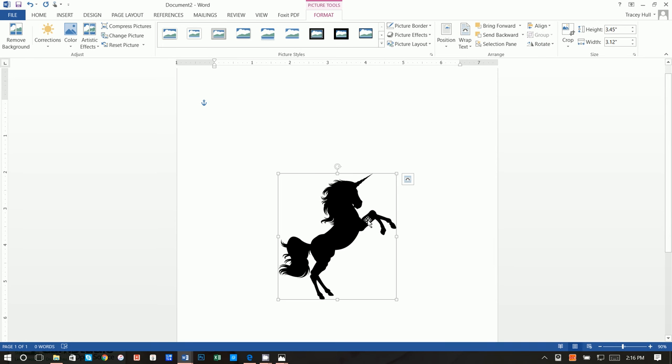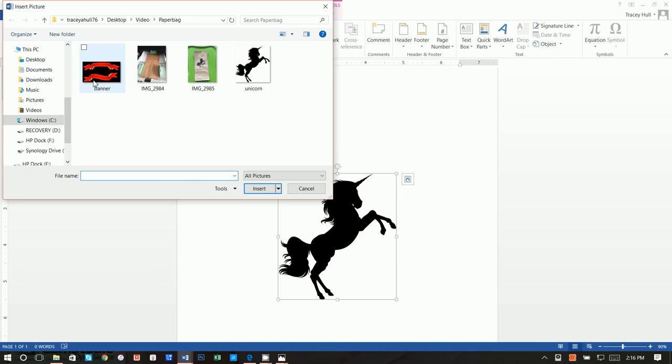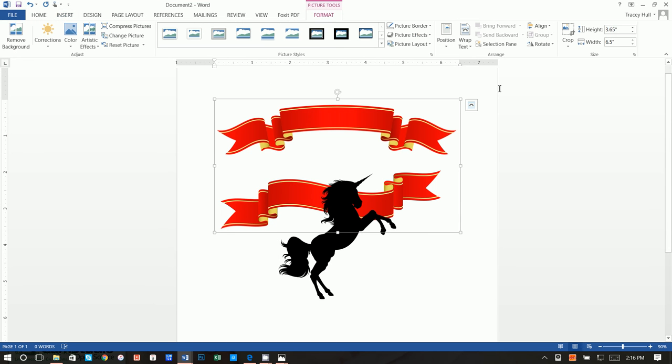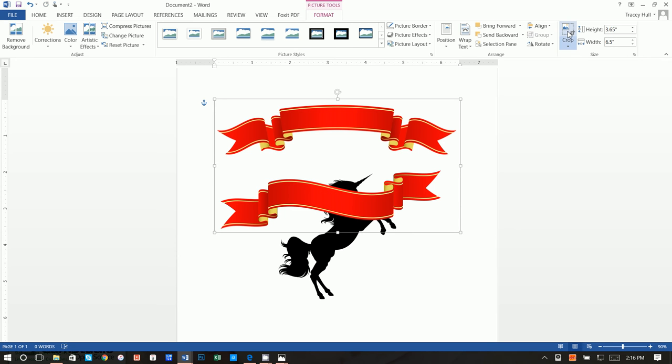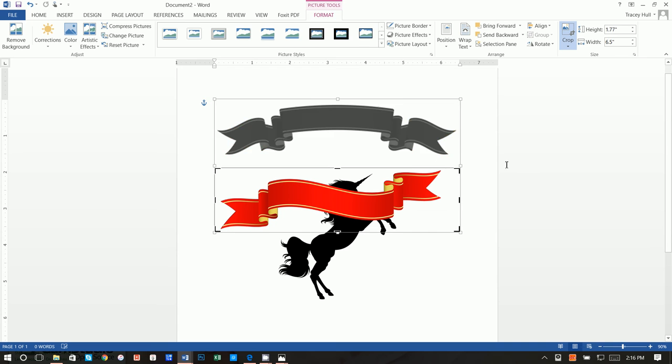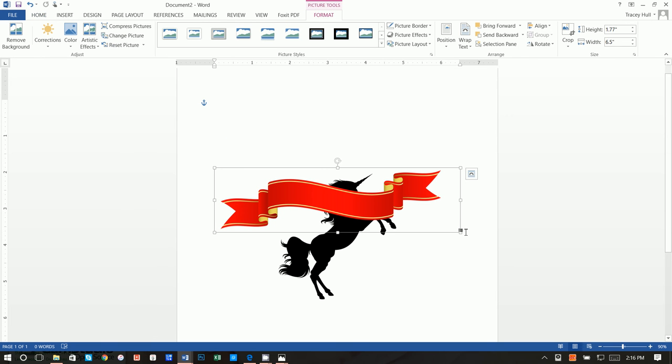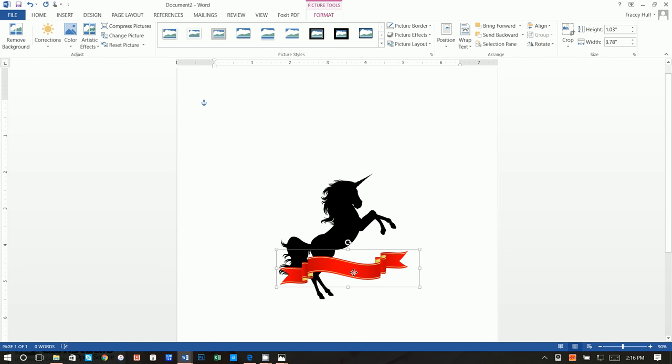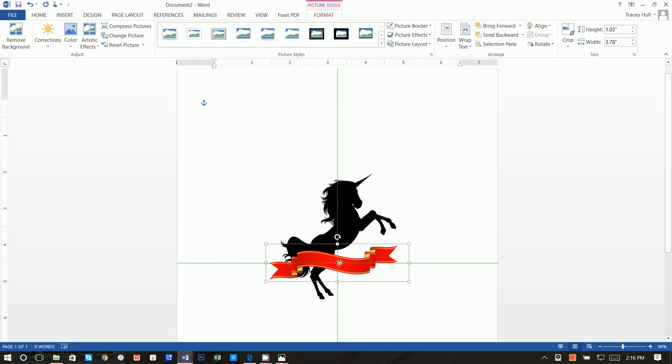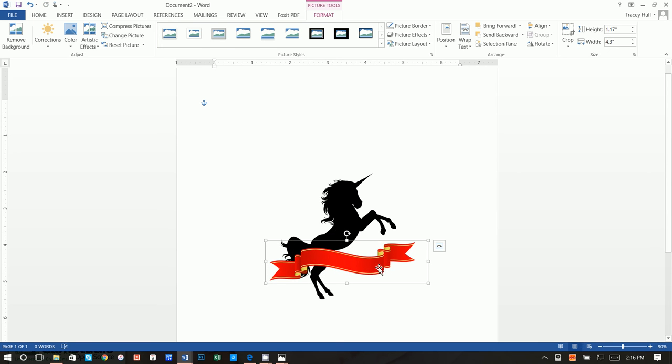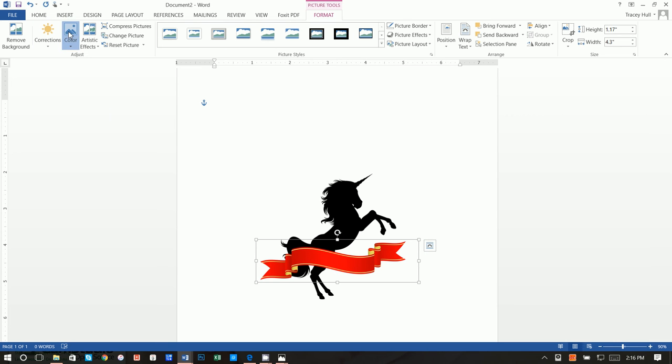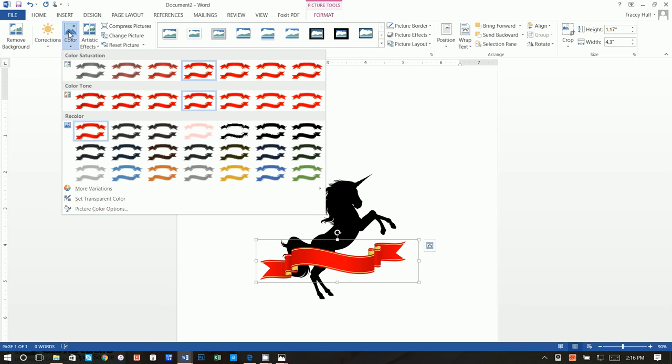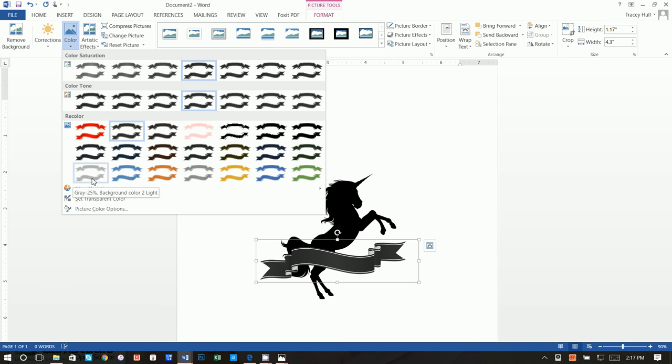Next thing we want to do is we want to insert a picture and we want to insert our banner. Once again we want to click layout options and go in front of text. Next thing we want to do is we want to make this much smaller, so we want to click on this crop up here. We want to click on crop and we want to move this and just pull this banner. Then we obviously want to make this smaller. Then we want to change the color and we want to make this grayscale.